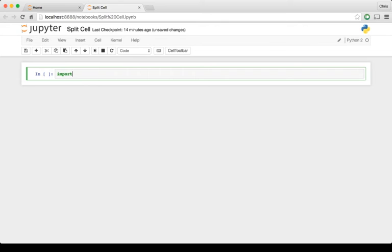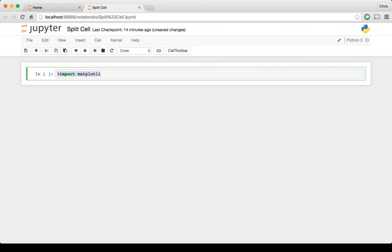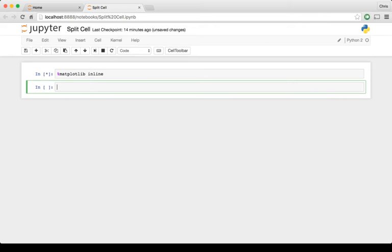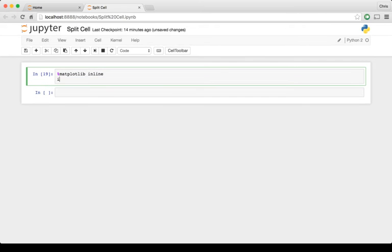So first, let's just get matplotlib and let's also import pandas.